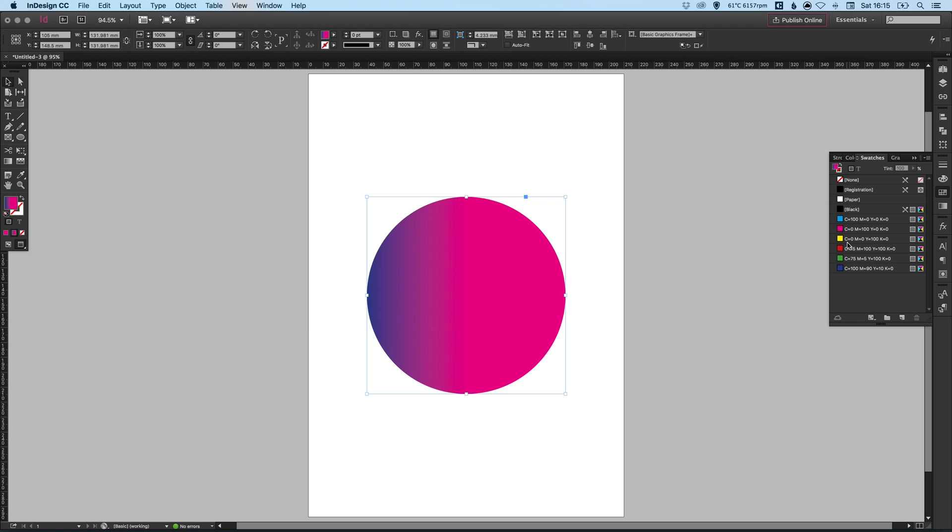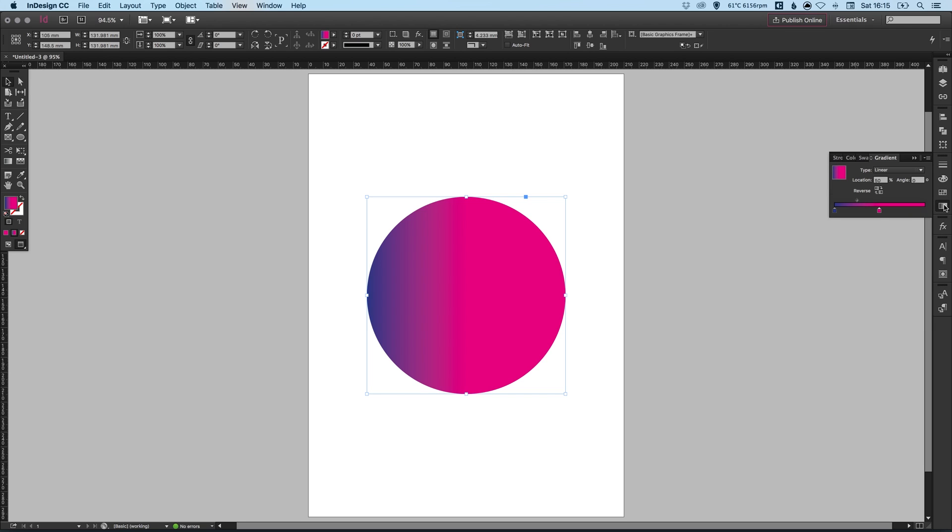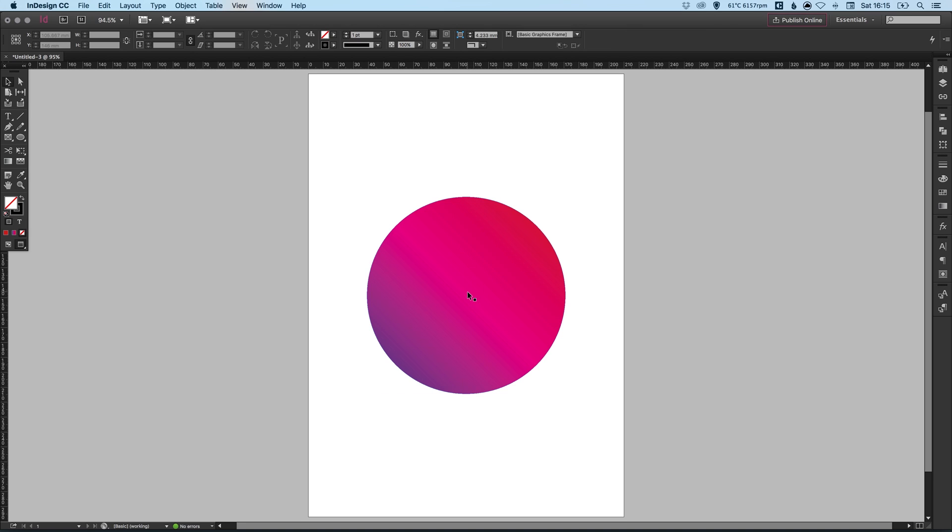And then we can drag the pink into the middle. Go into the swatches palette. We'll select the red and we're going to introduce another color. So drag that, hover over the gradient icon, drop it on the end there. Adjust the angle to 45. And there we go, we've created our gradient.